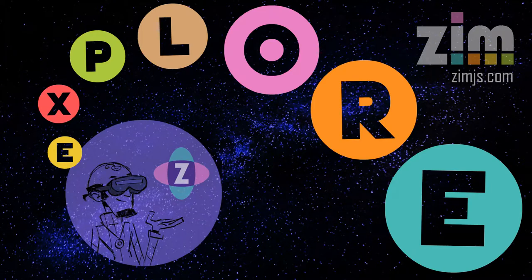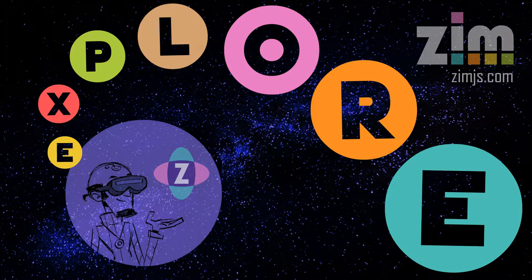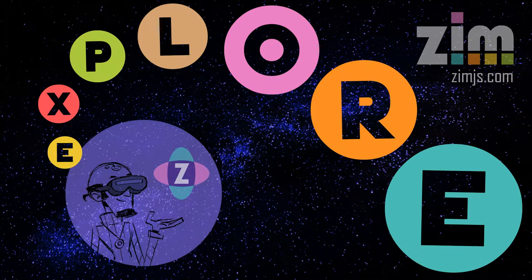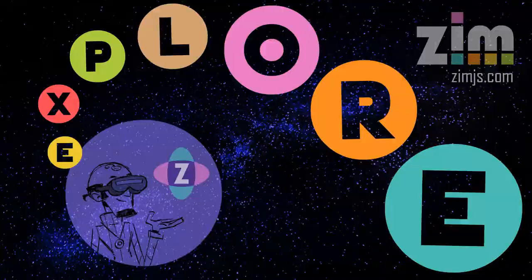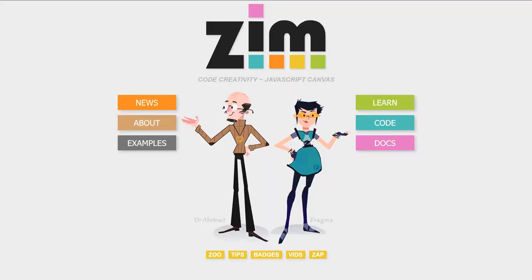Hello! Welcome to ZimExplore! So here we're going to explore a bunch of the things that we can do with Zim. Let's go to the site now at zimjs.com and we will go grab a template.